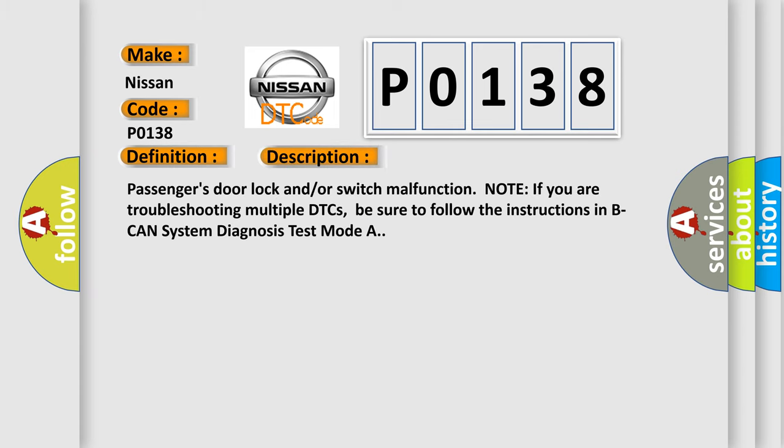Passenger's door lock and/or switch malfunction. Note if you are troubleshooting multiple DTCs, be sure to follow the instructions in B-CAN system diagnosis test mode A.